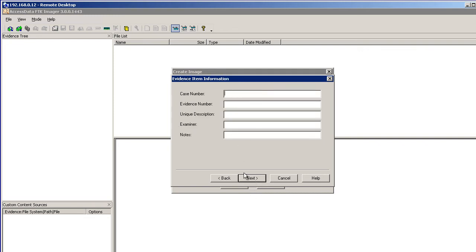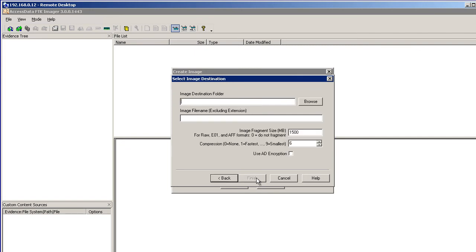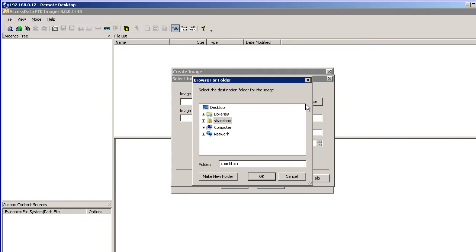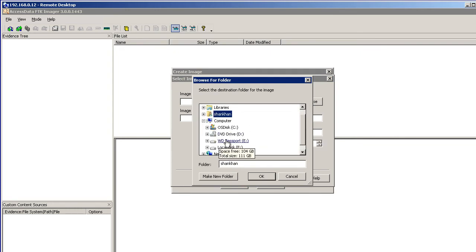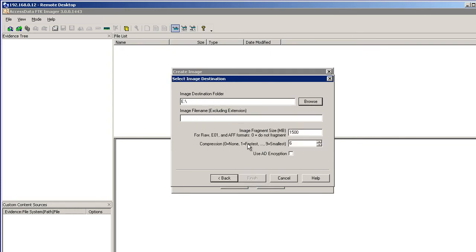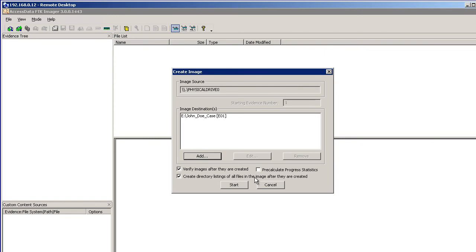You should fill this in for good documentation: case number, evidence number, description, examiner, and notes. Destination folder. I decided to go away from the 4GB SAN disk because it wasn't big enough. So I'm going to go ahead and use this larger drive, this Passport drive, and give the file name. We'll say John Doe Case, and then Finish.